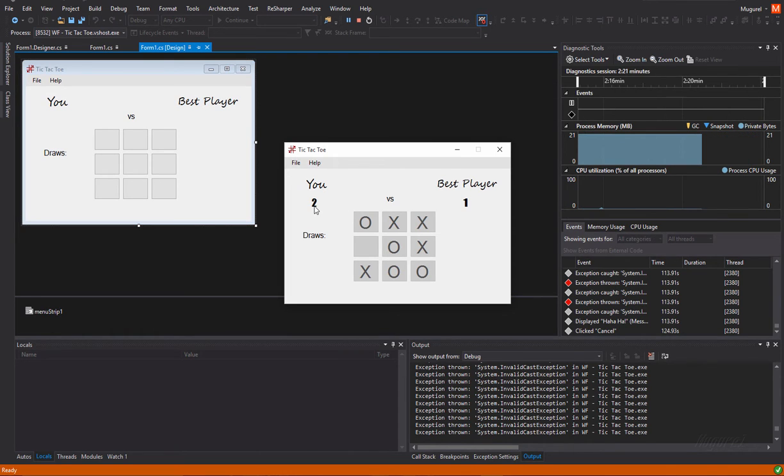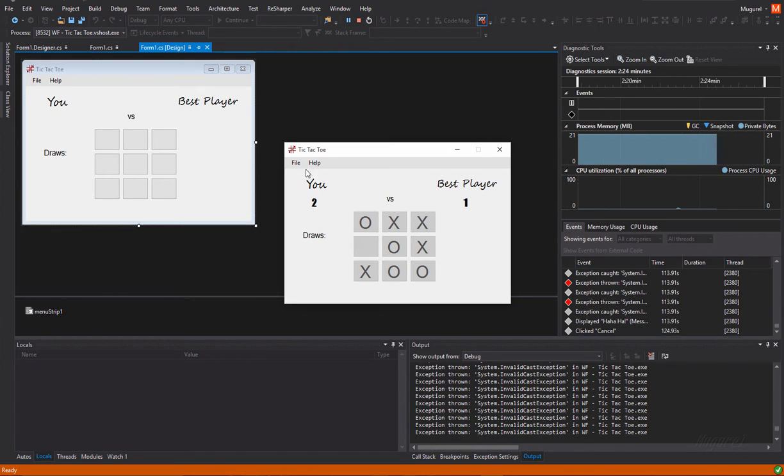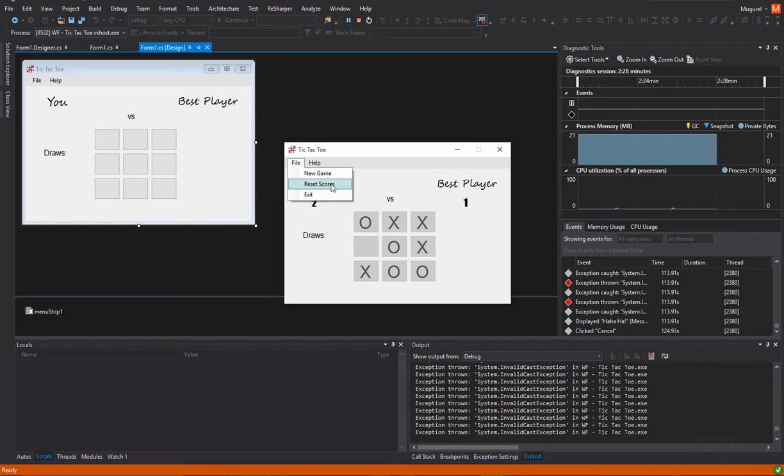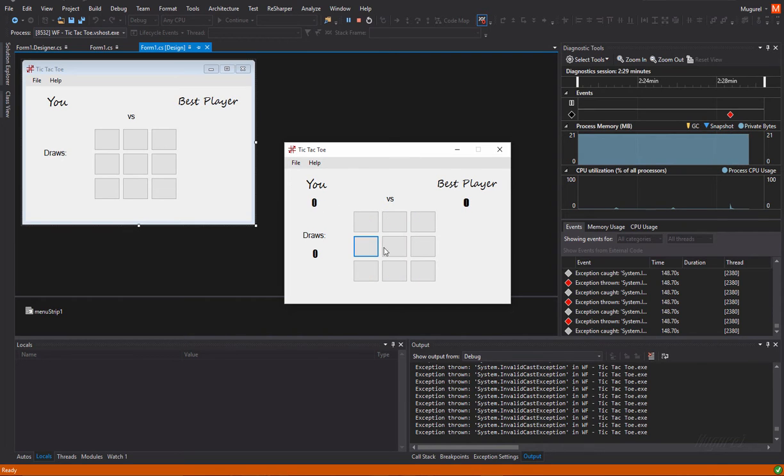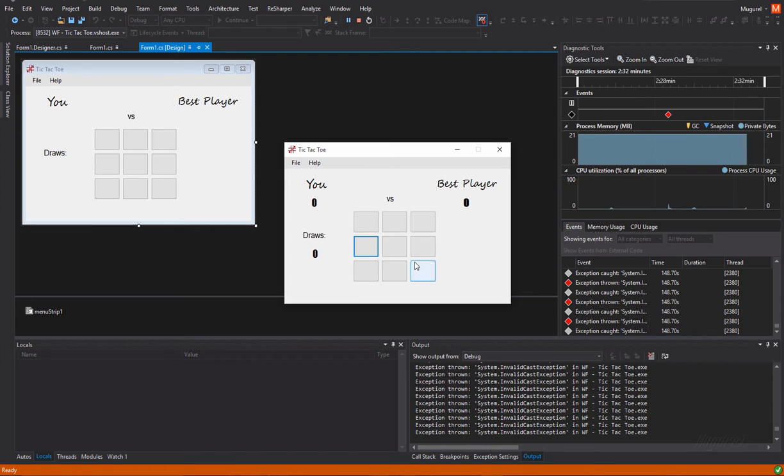We still going to see the game table. Let's try another button here. Reset scores. So, sorry for that. As you can see, the scores are now 2 to 1 for me, for the user.